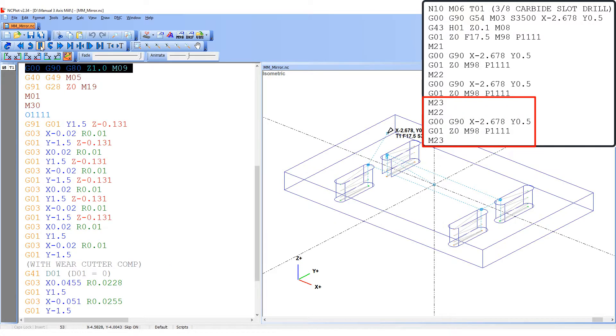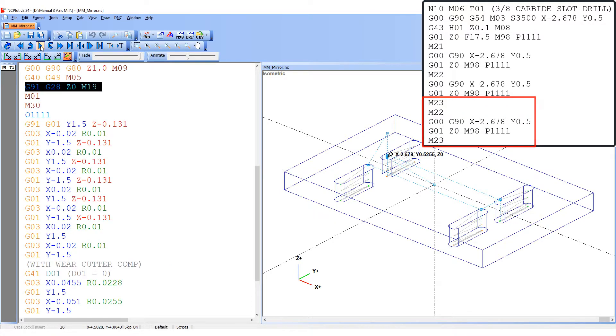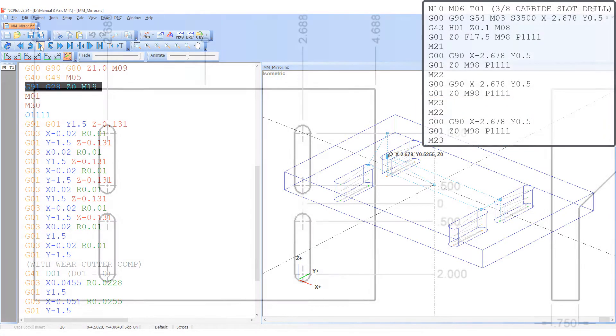After this final slot is cut, the M23 will be programmed again to cancel the mirror image.